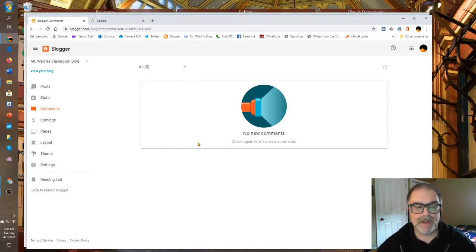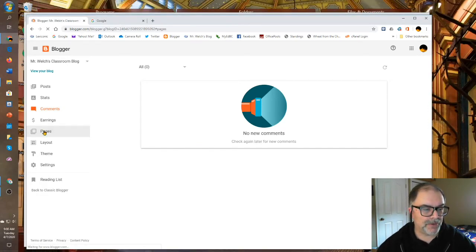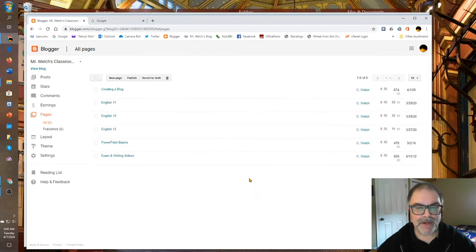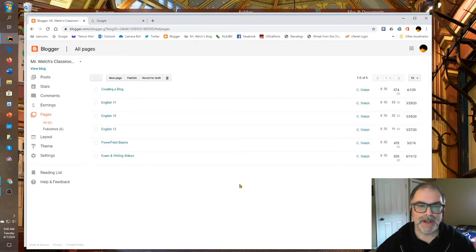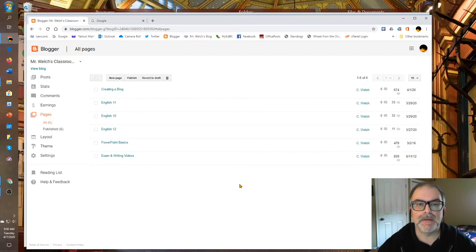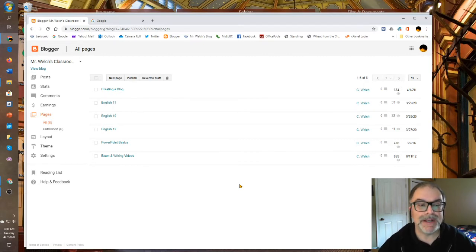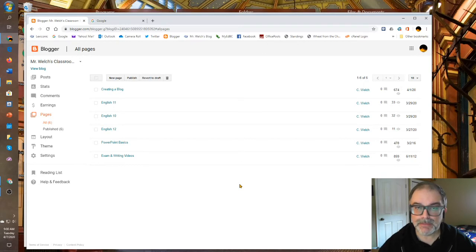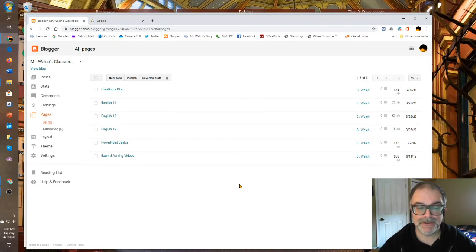From comments, let's go to pages. This is a really interesting section within Blogger and it really shows the potential for Blogger to be more than just a daily blog post platform. It can be an entire website if you wish, suitable, frankly, for online teaching.